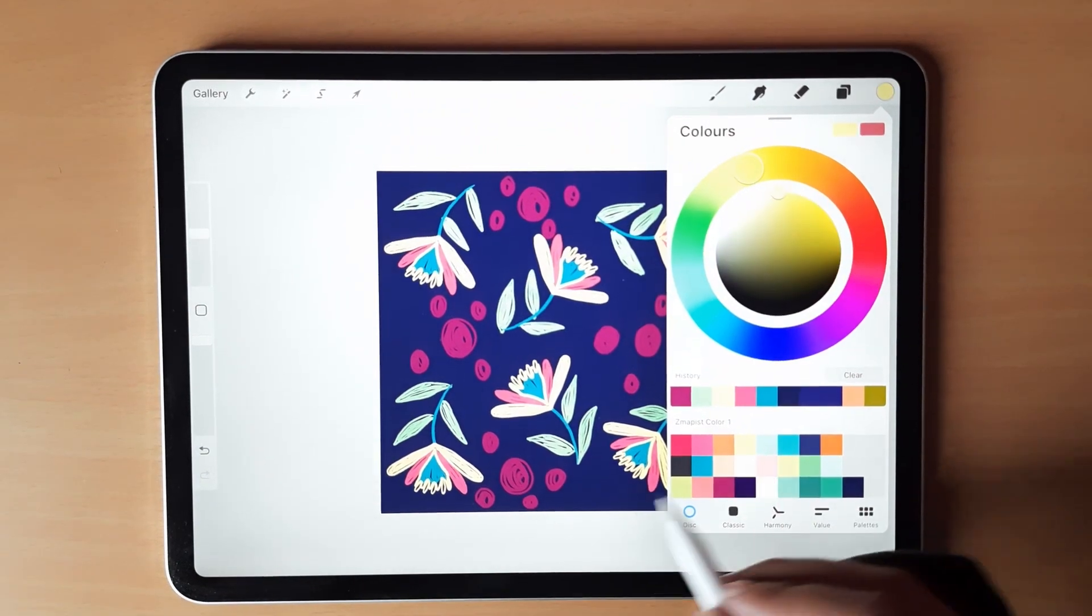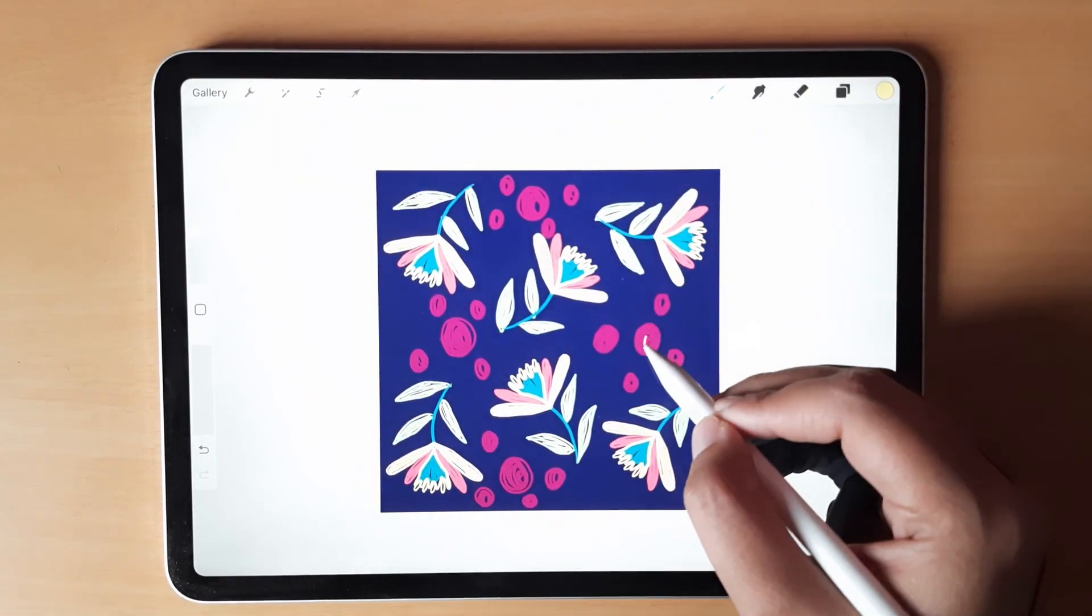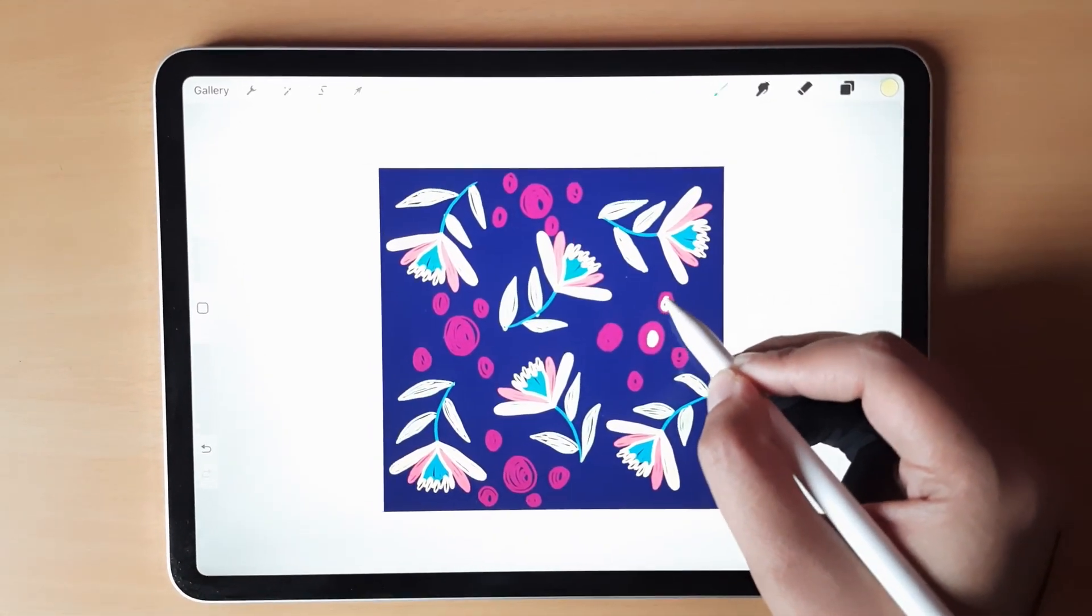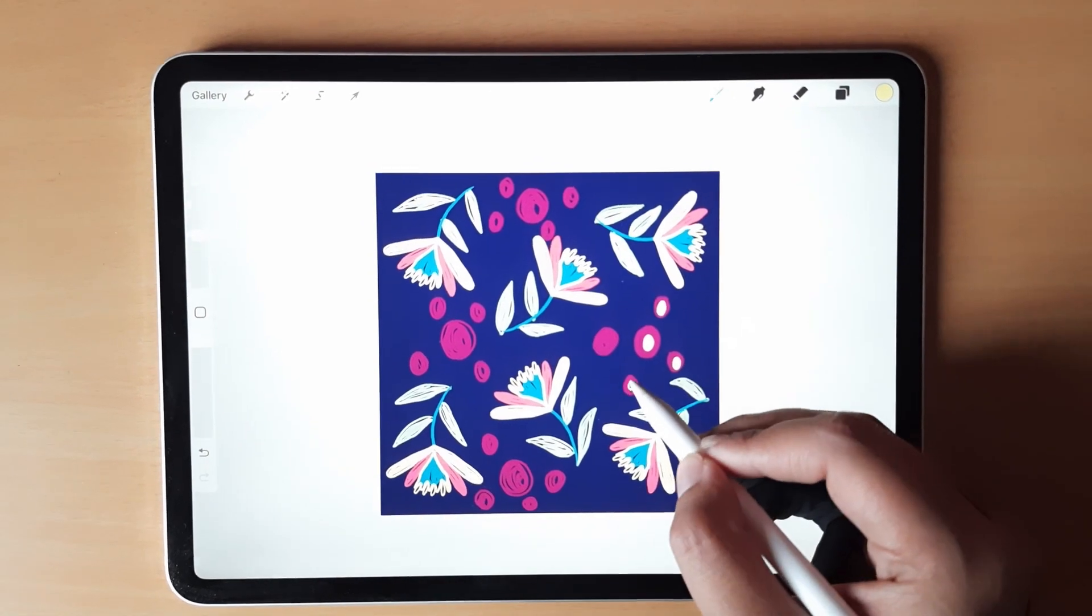Then I'm taking yellow color and just filling it in the middle of those blobs that we created.